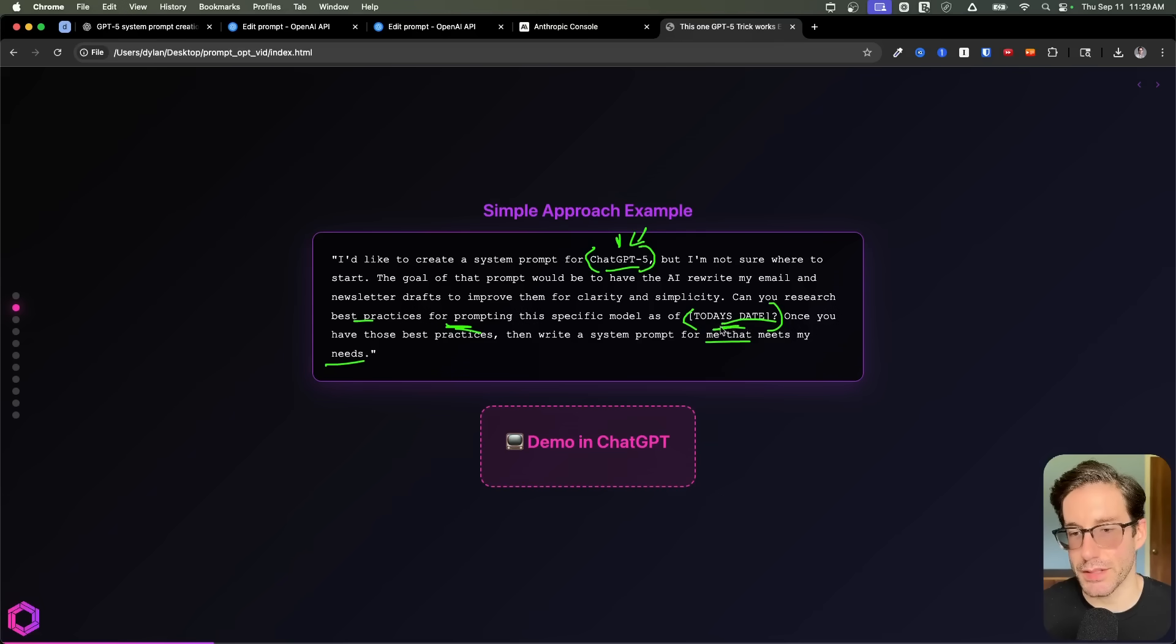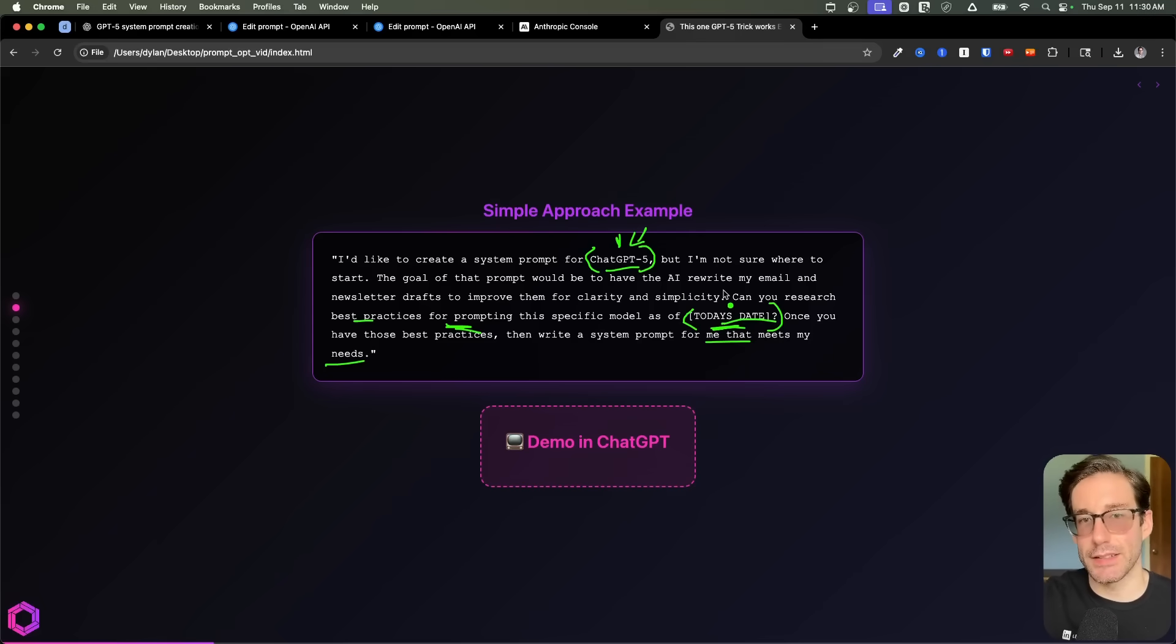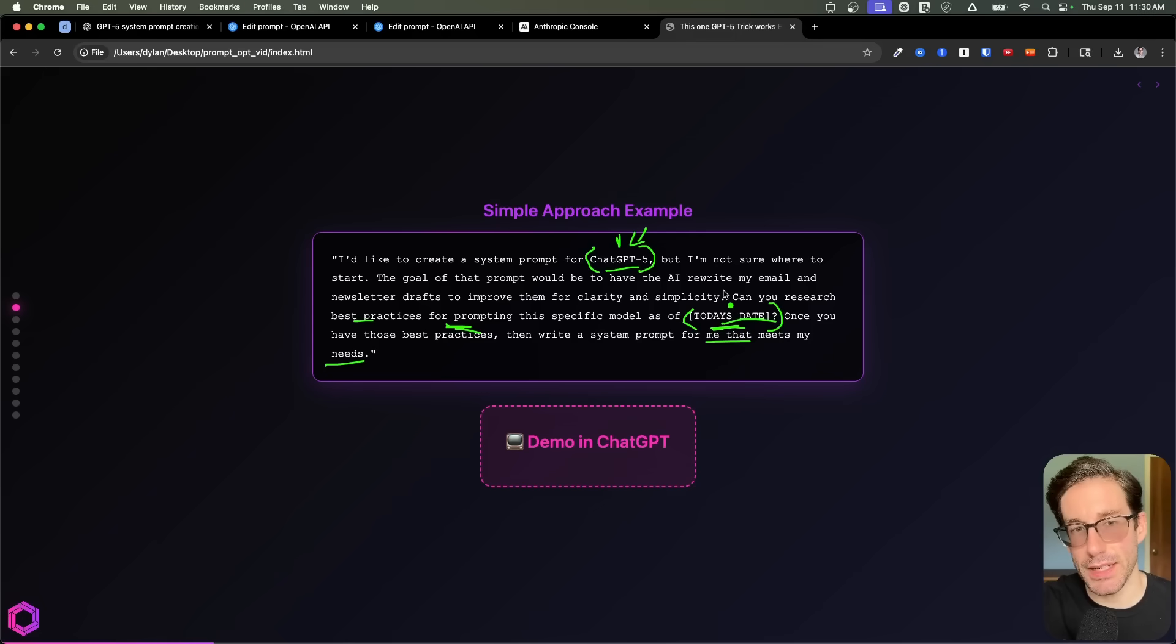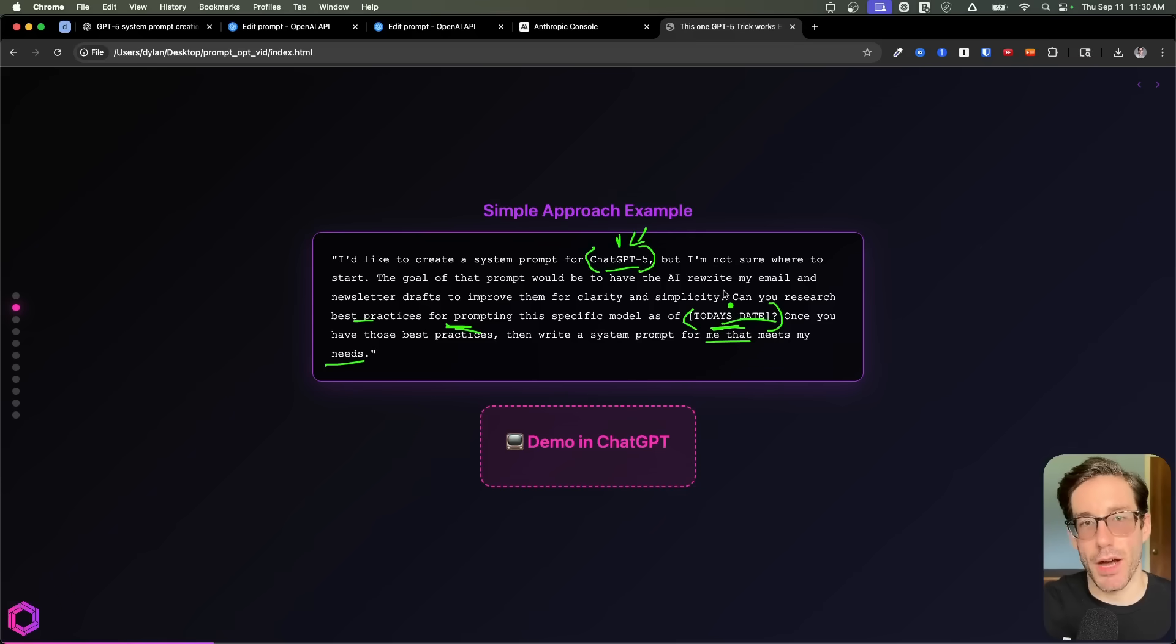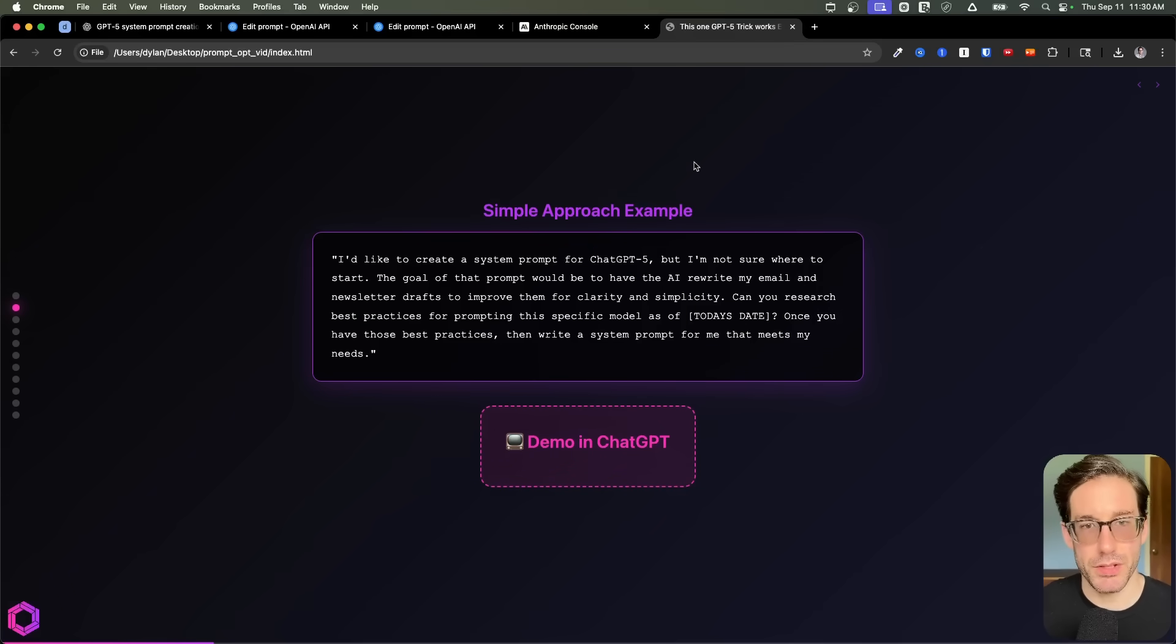But also, we're going to clarify even further that we're going to specify today's date. So I just put this in brackets for now, but you can put in the actual date when you do the prompt. And then it's going to find best practices as of that date and or close to the date. So you're getting the best practices that are modern and relevant today.